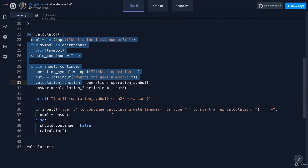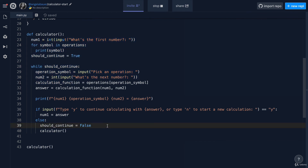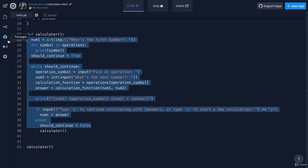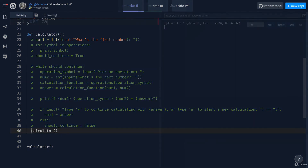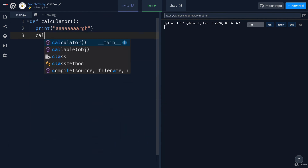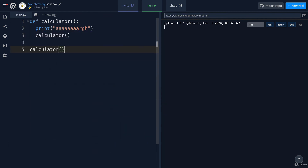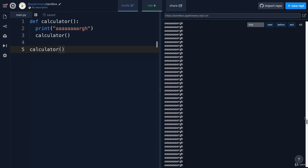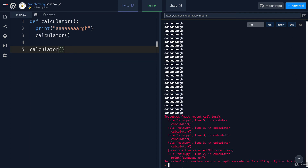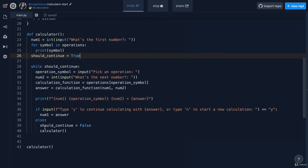You have to be careful with while loops and recursive functions. If instead of having checking code to determine when to call calculator, you just called calculator within calculator unconditionally, this would be an infinite loop. The calculator function calls the calculator function, which calls it again, going around and around forever. Make sure there is always some condition that needs to be met in order for this function to call itself.